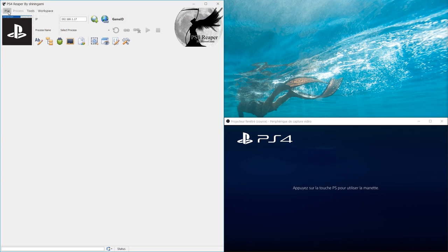In this video we will start with the overall presentation of the user interface as well as the main functionality. Let's start with the menu. The PS4 menu mainly allows to connect the tool to the PS4.